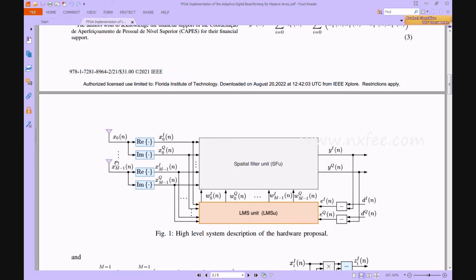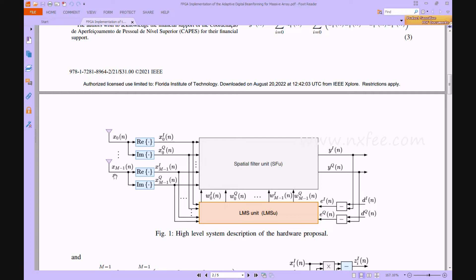The input is given from a 5G antenna-based dataset. This input is split into the spatial filter unit and the LMS unit. Weights for this block are generated from the LMS unit, and the error is calculated here. The desired signal also comes from the dataset. M minus 1 is used, where M is the number of antennas.